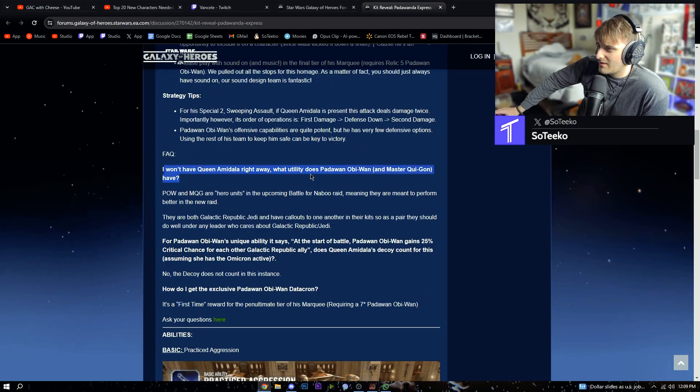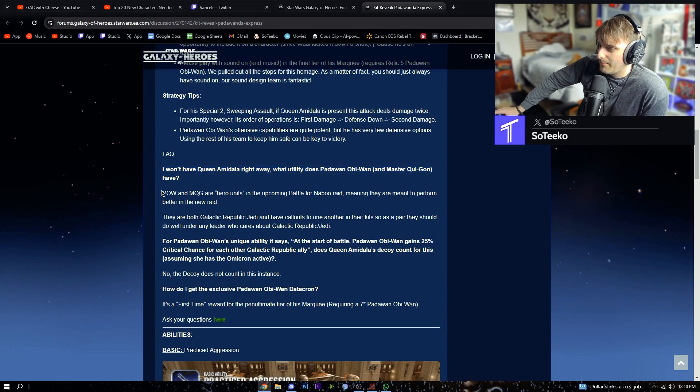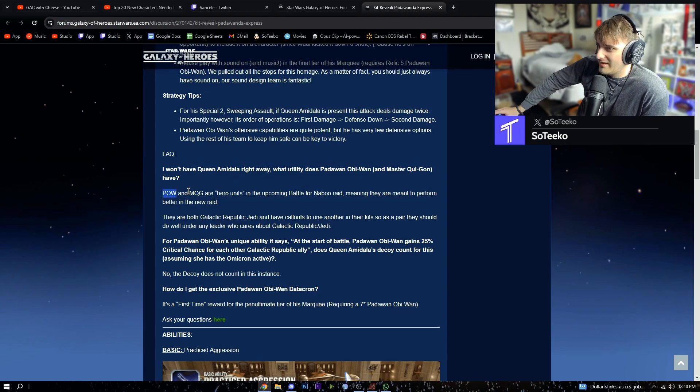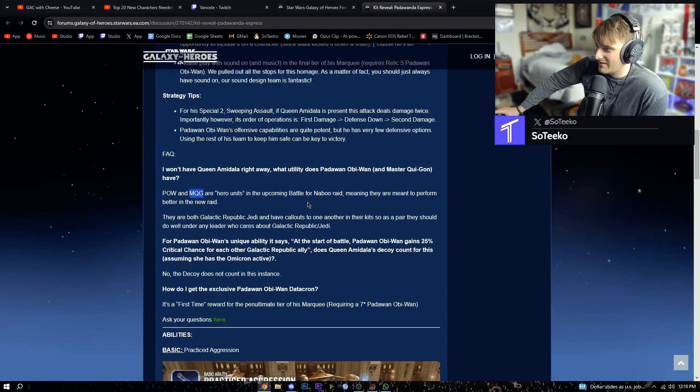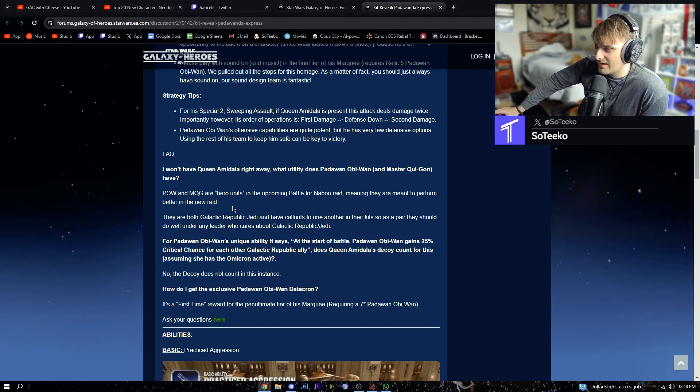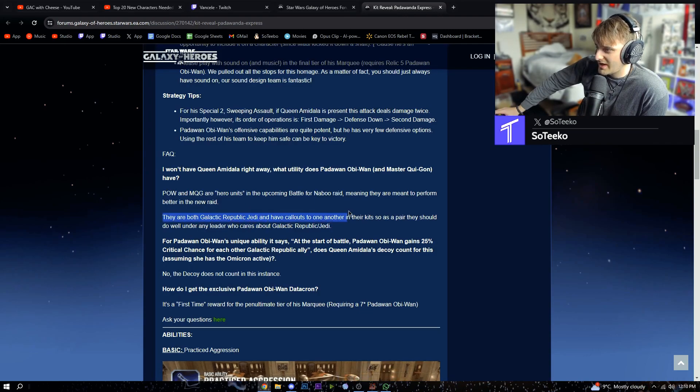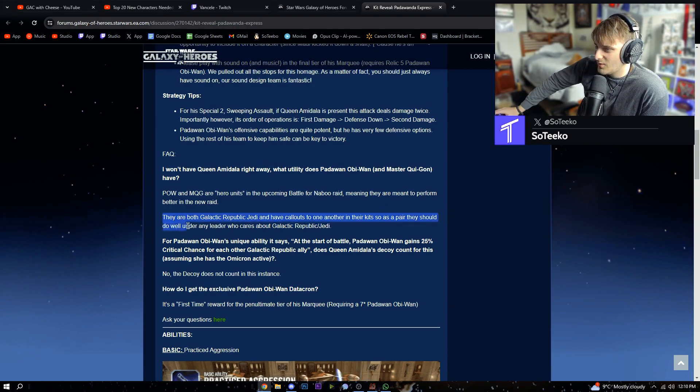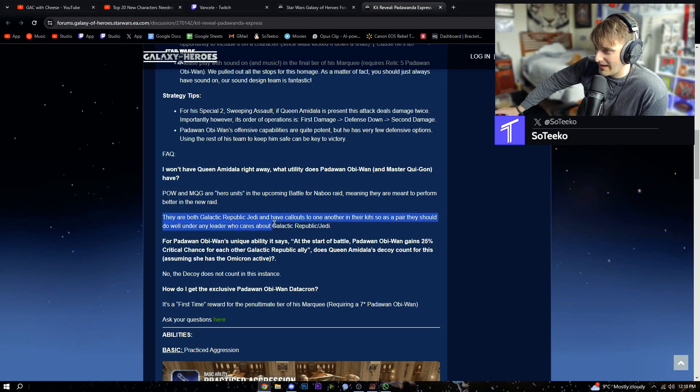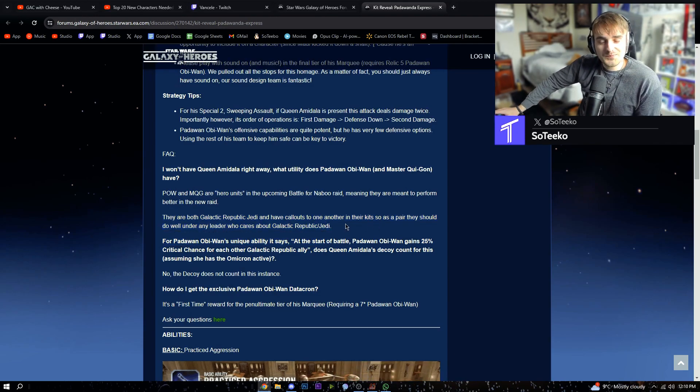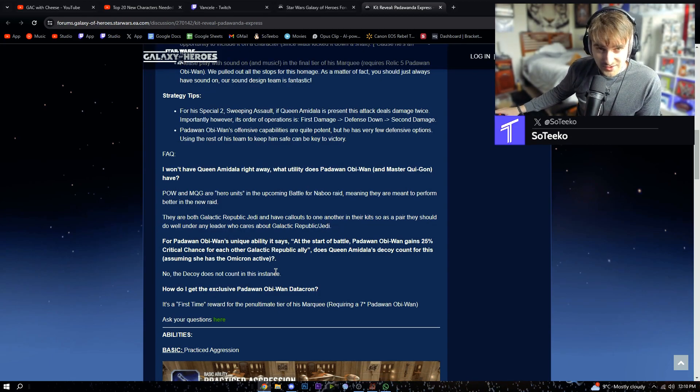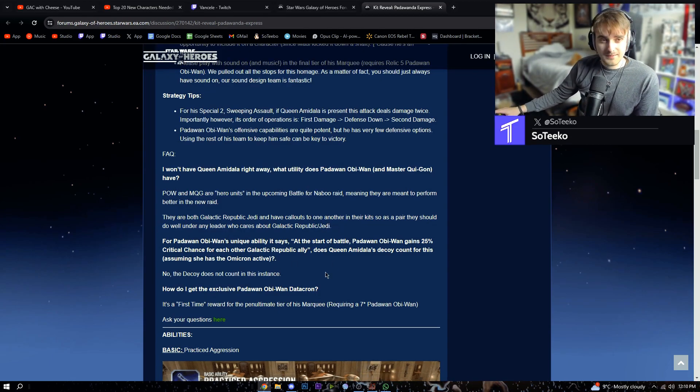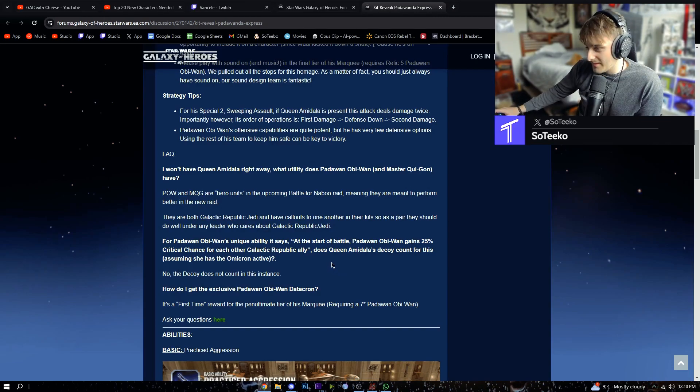I won't have Queen Amidala right away. What utility does Padawan Obi-Wan and Master Qui-Gon have? POW and MQG are hero units in the upcoming Battle of Naboo raid, meaning they are meant to perform better in the new raid. They are both Galactic Republic Jedi and have callouts to one another in their kits. So as a pair, they should do well under any leader who cares about Galactic Republic slash Jedi. So, Jedi Master Kenobi, Qui-Gon omicron.